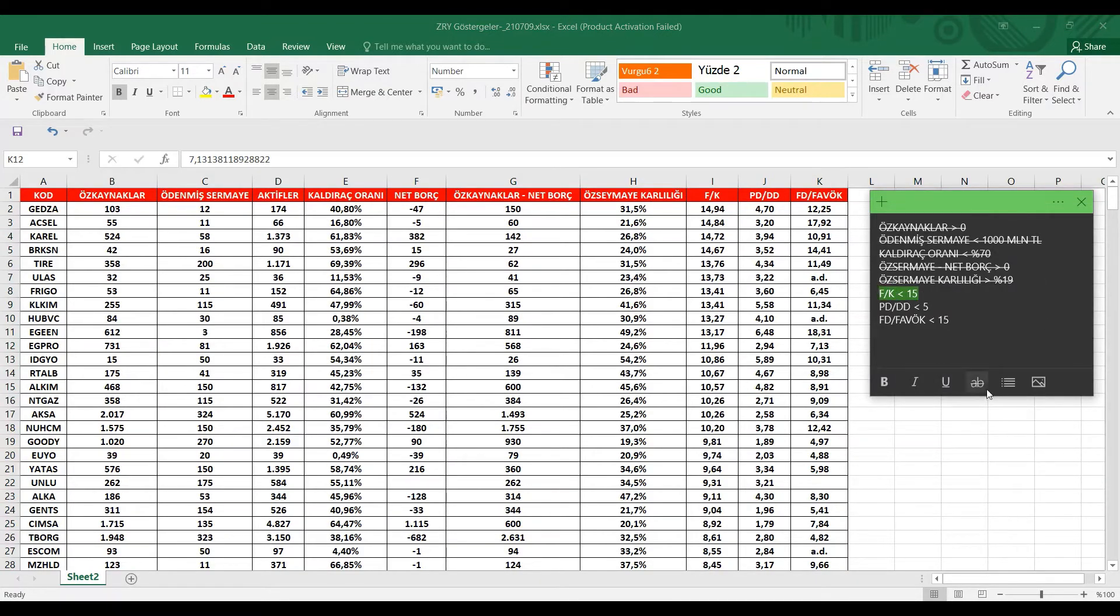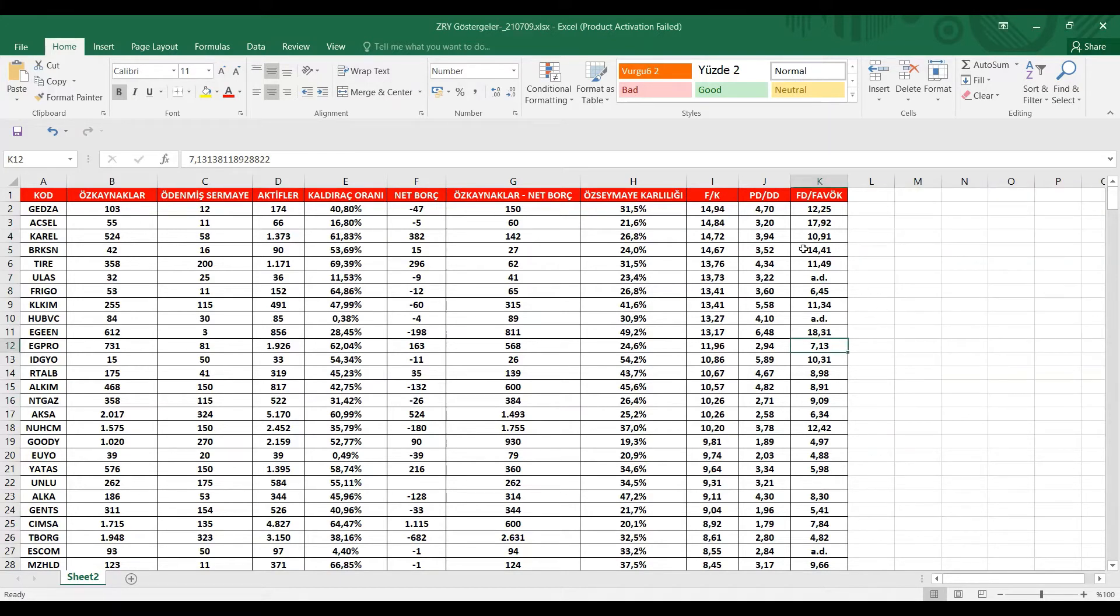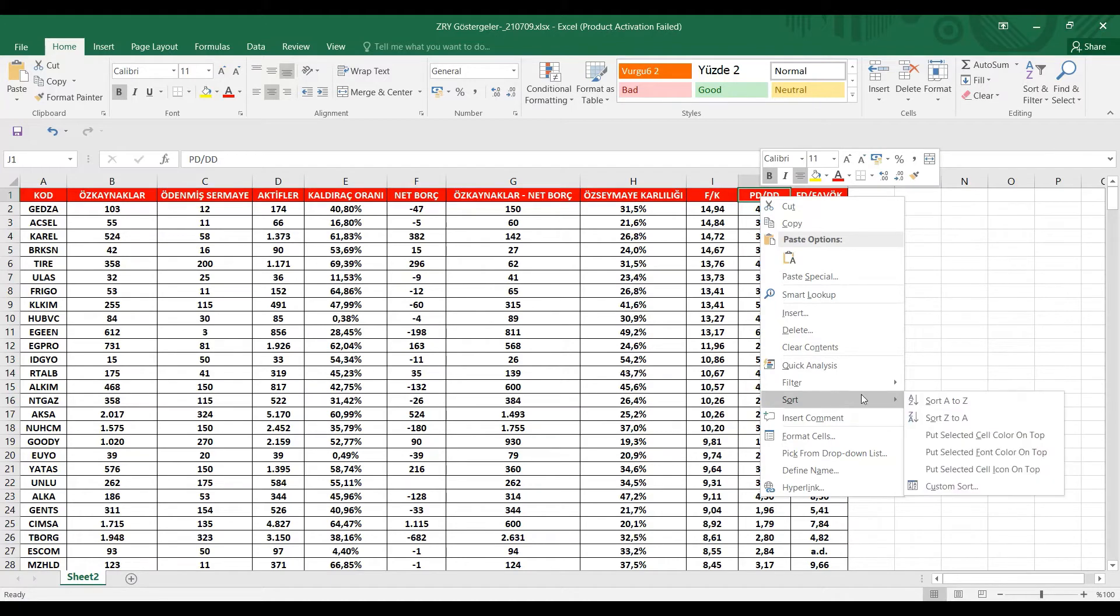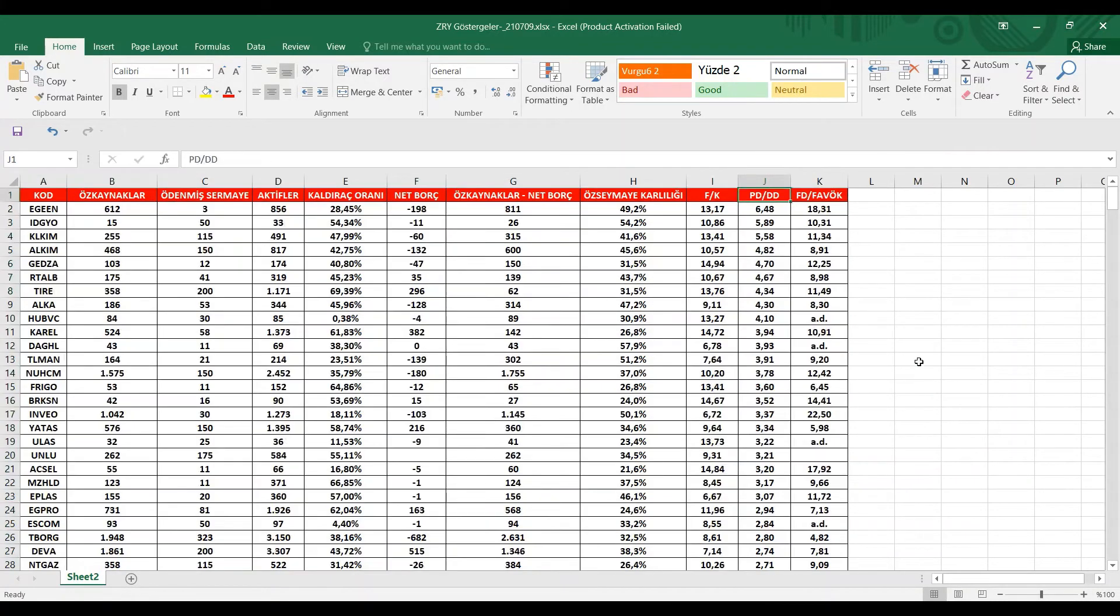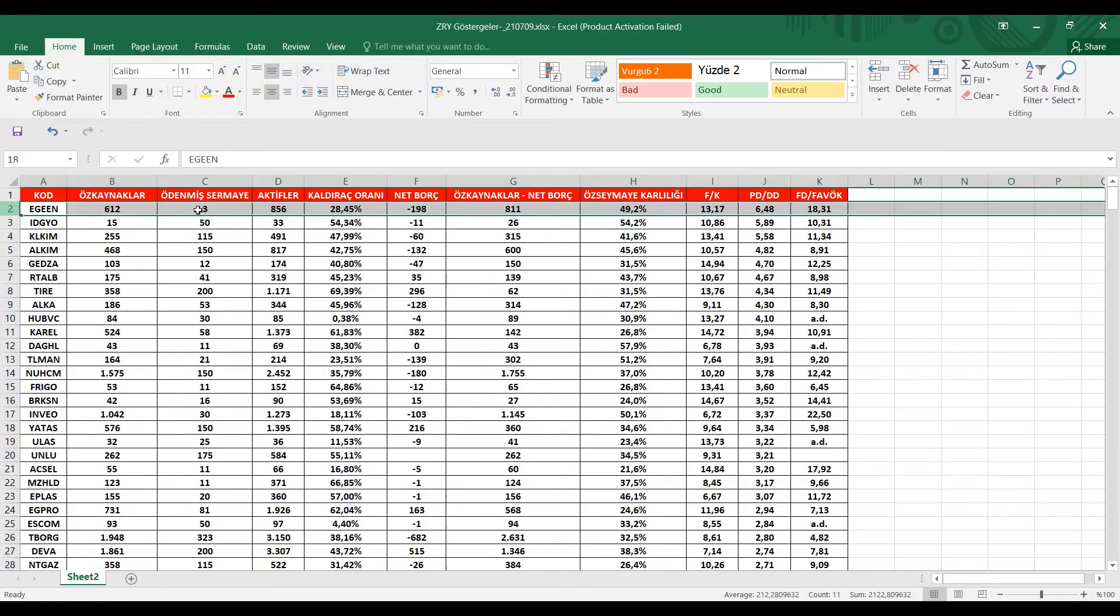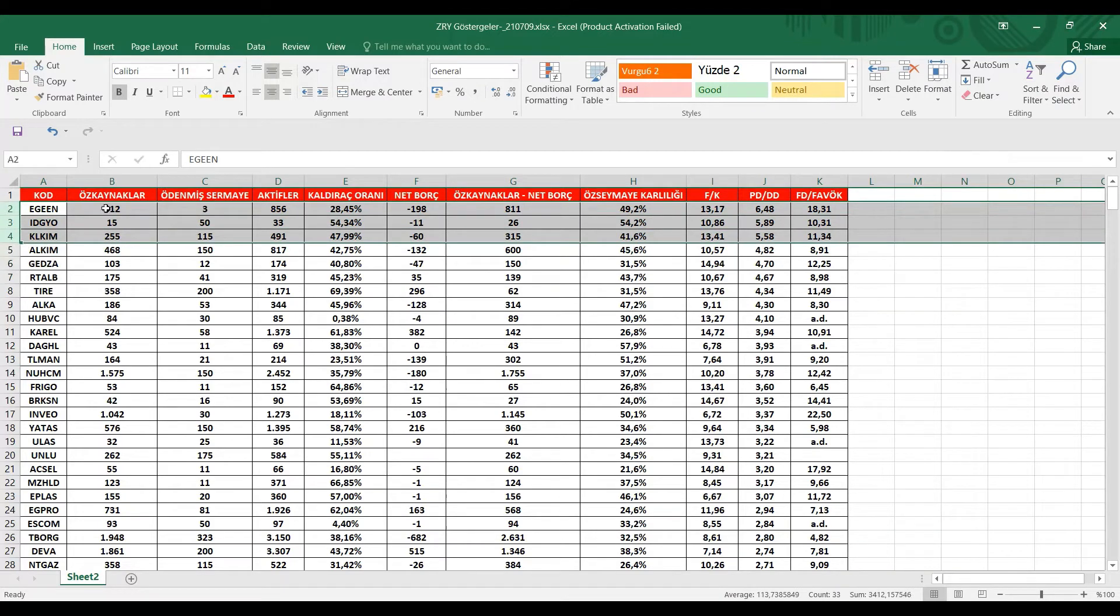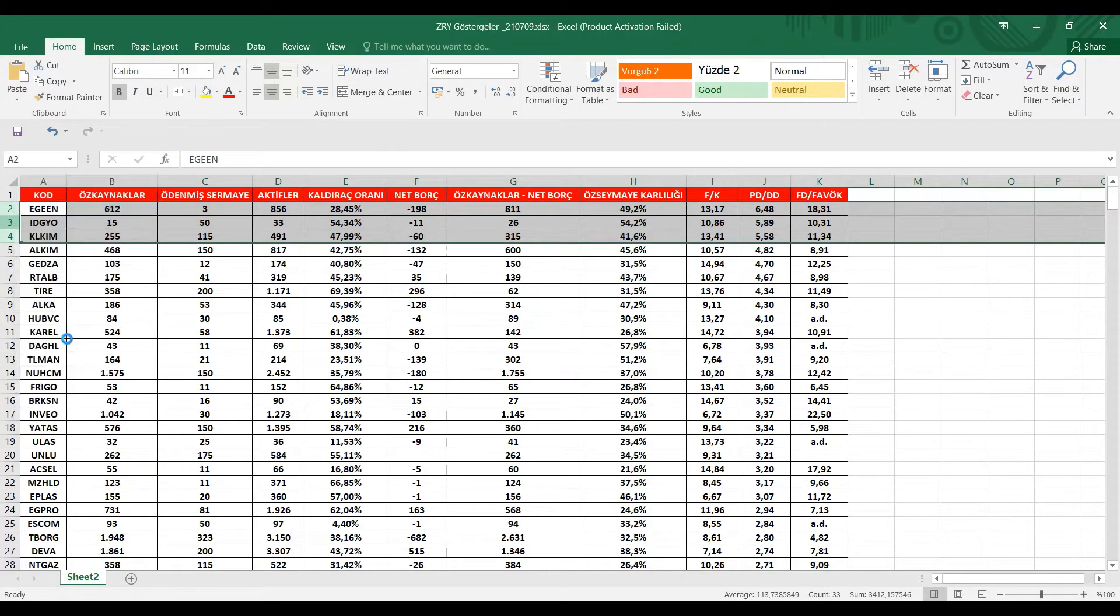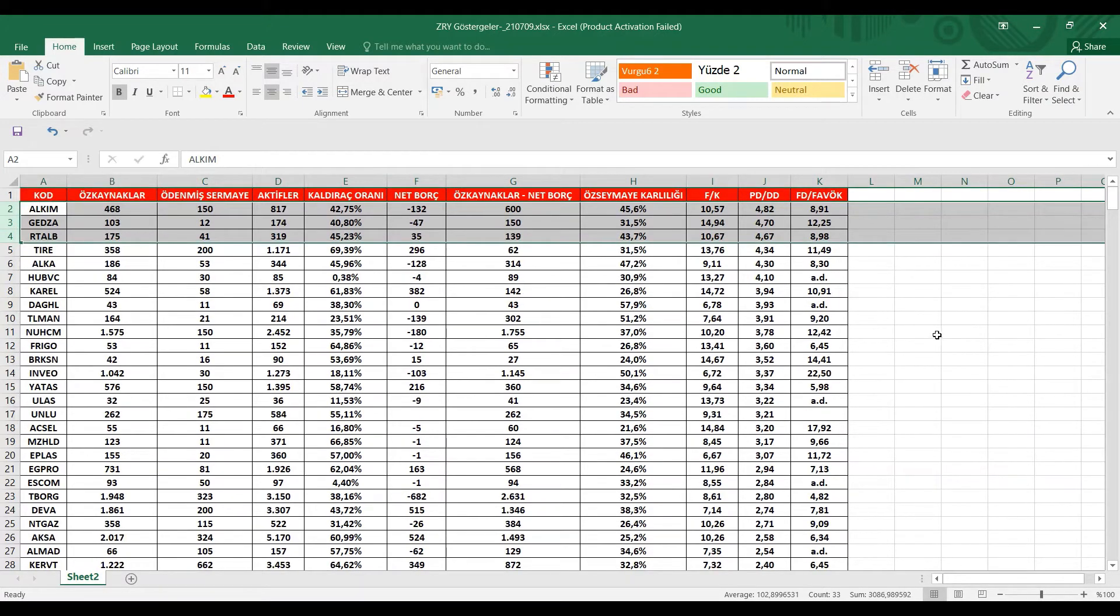Şimdi bir diğer eleme kriterimiz neydi? PD bölü DD oranımızda 5'ten düşük olmasıydı. Hemen onu da gelelim. PD bölü DD oranımız 5'ten yüksek olanları hemen elemek istiyorum. 3 tane şirketimiz var: Arege Endüstri, İdealist Gayrimenkul ve Kale Kim. Bu 3 hisseyi de elemek istiyorum.